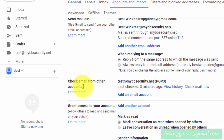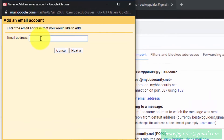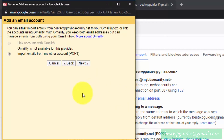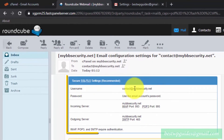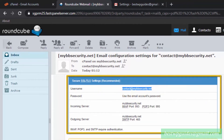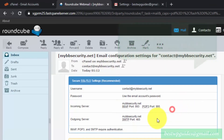First, go to 'Check email from other accounts' and click on 'Add an email account'. Enter the new email address we just created and click Next. Here you need to enter the username — copy and paste the details from the cPanel welcome email settings. You will also see the incoming server and outgoing server details.